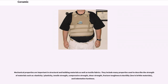Physical properties which constitute the field of materials science and engineering include the following. Mechanical properties are important in structural and building materials as well as textile fabrics. They include many properties used to describe the strength of materials such as elasticity, plasticity, tensile strength, compressive strength, shear strength, fracture toughness and ductility, low and brittle materials, and indentation hardness.